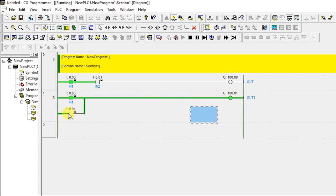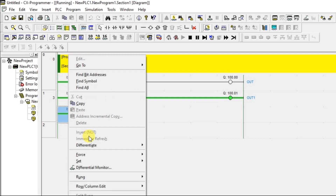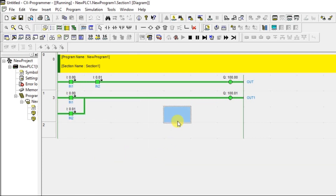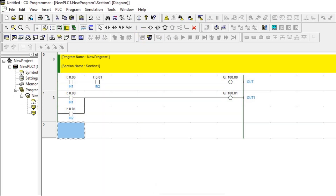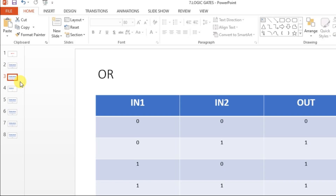Now 1, 0 — turning on IN1 while IN2 is OFF, output is still ON because 1, 0 → 1 in OR gate. Finally, 1, 1 — both inputs ON, output is still ON. OR gate is complete. AND gate also gives output ON for 1, 1.